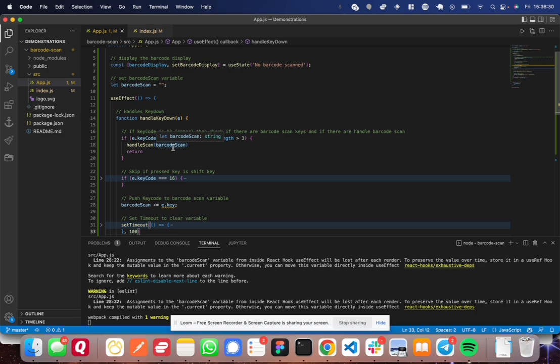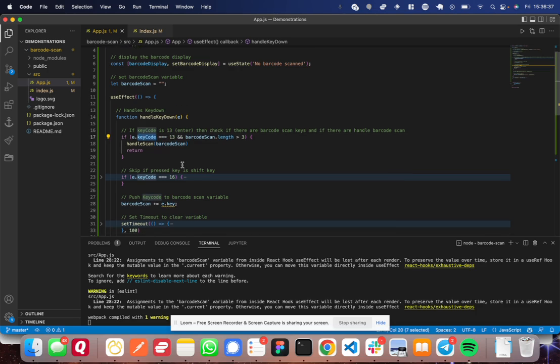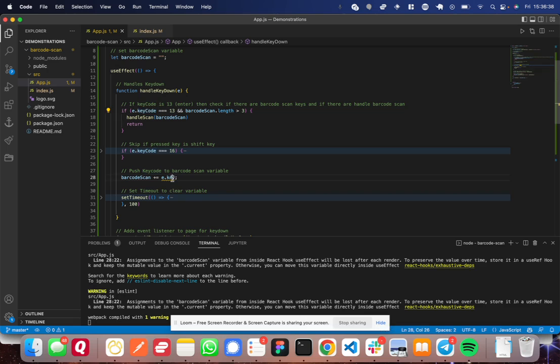So once that enter key is pressed, whoops, my barcode scanner just turned on, I think. So the key code is different than the key.